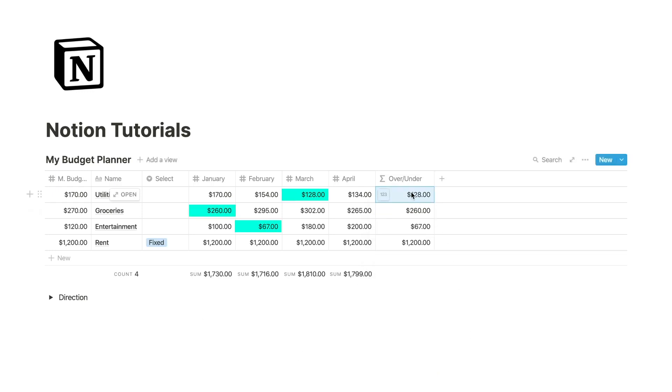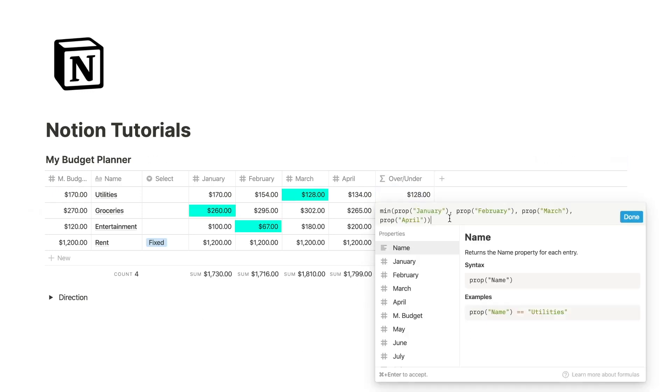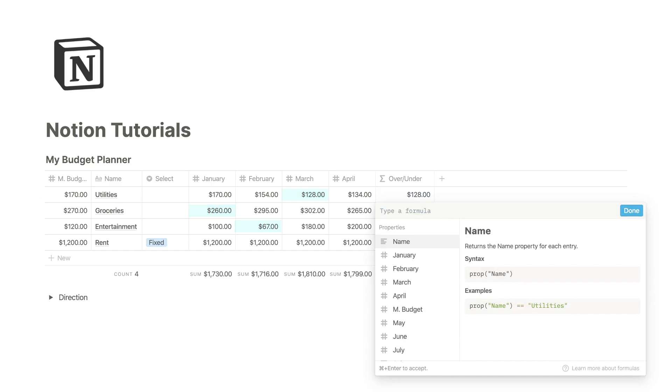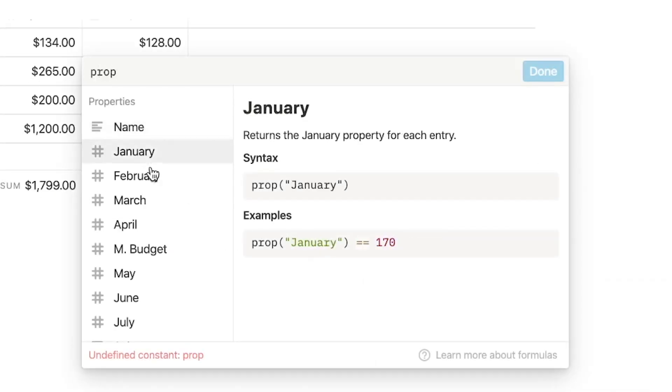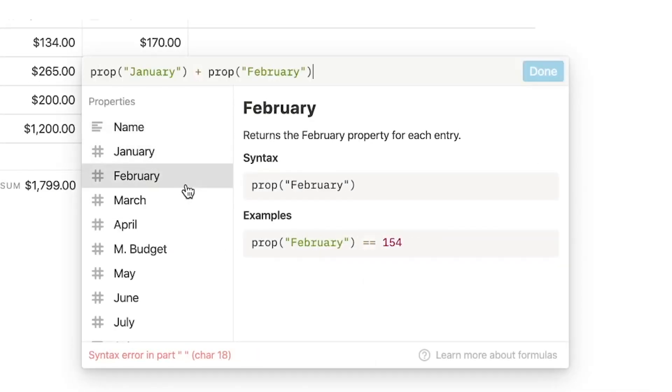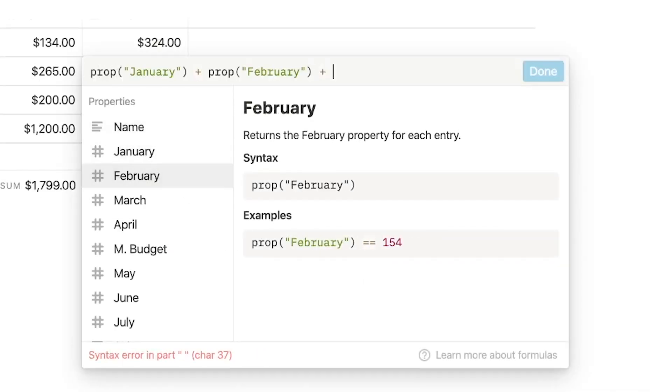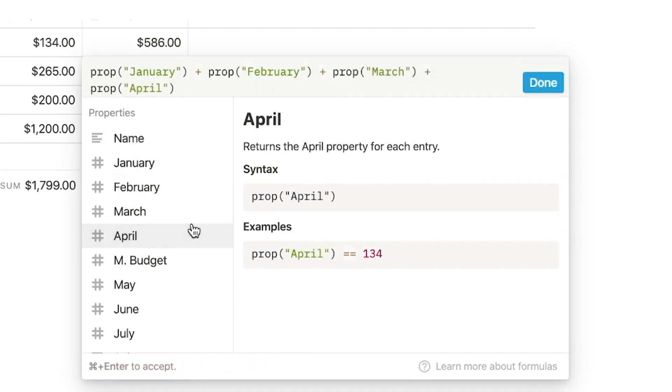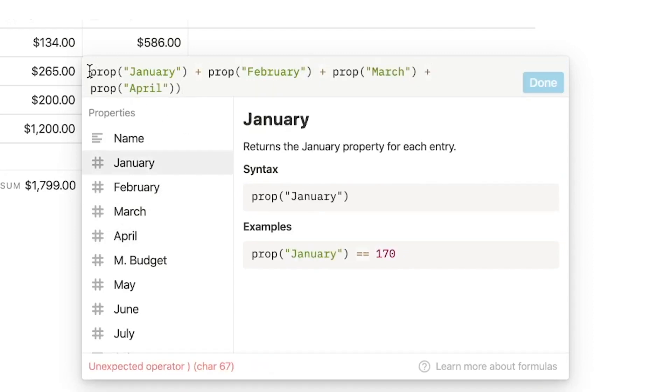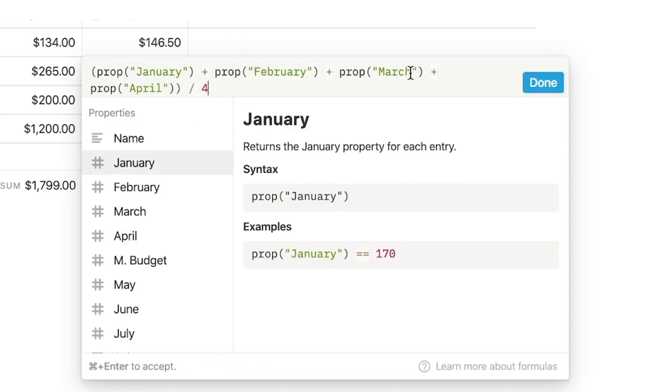Now I want to find the average of these four months. So I'm going to go prop January plus February plus March plus April, close this out in its own bracket and divide by four.